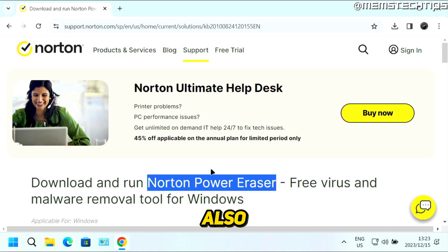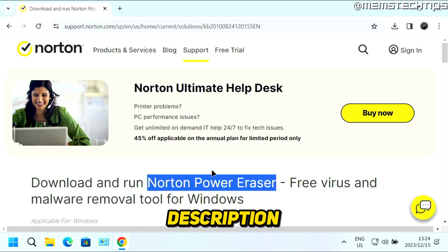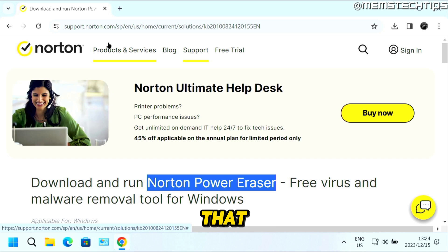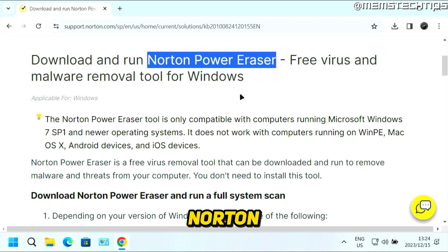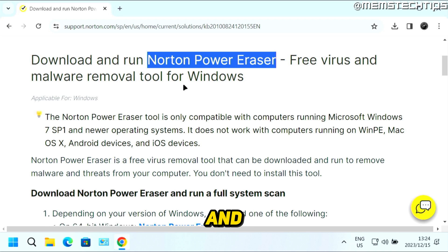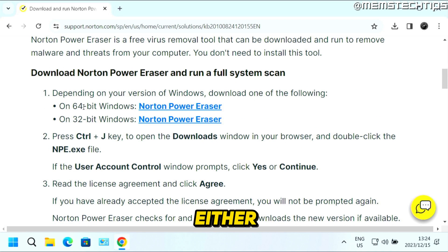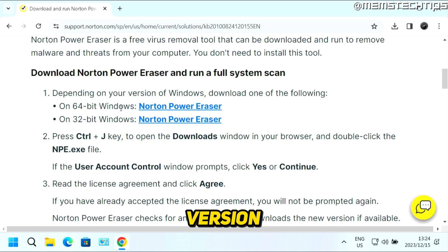I'll also have a written guide linked in this video's description where you can get links to all of the software I use. The first program is Norton Power Eraser, and once you're on this web page, you can just download it for either the 32-bit or 64-bit version of Windows.